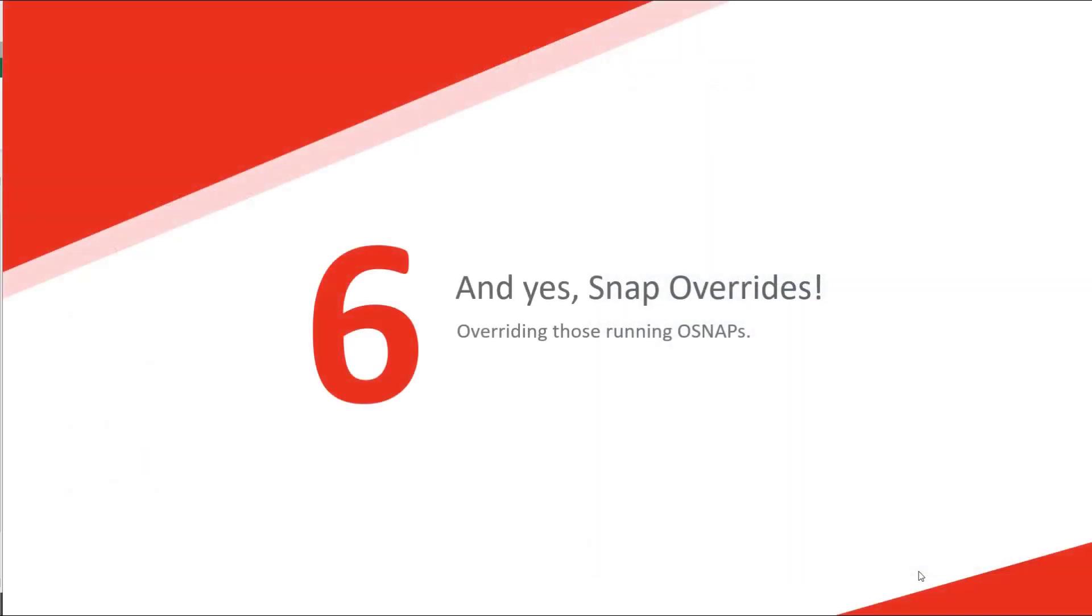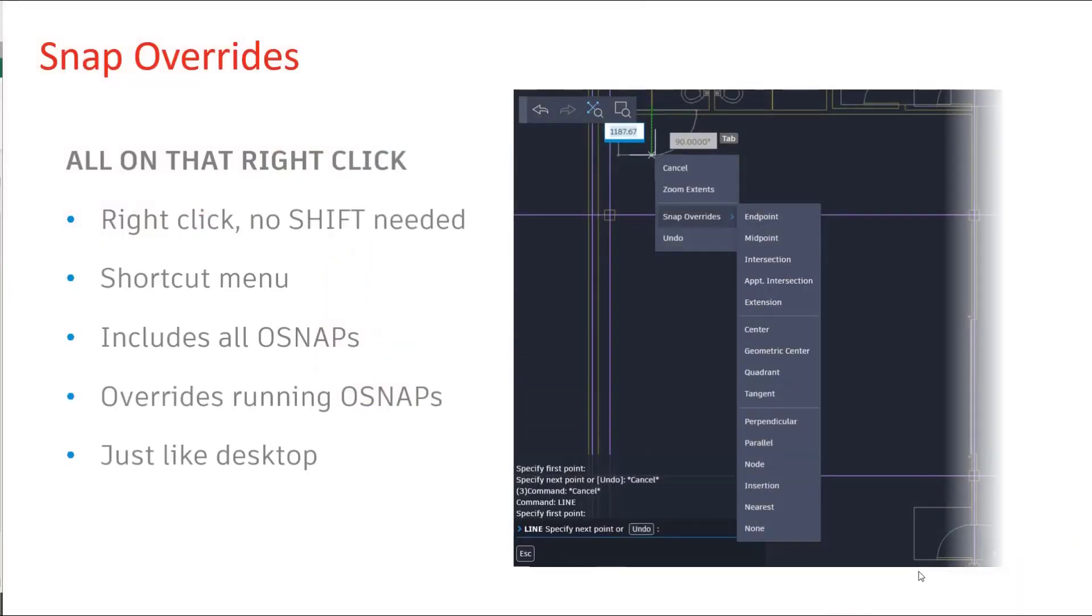Number six, snap overrides. We all need to override those object snaps. Right hand click on your mouse, set them in there.